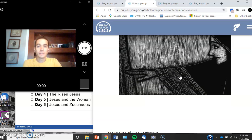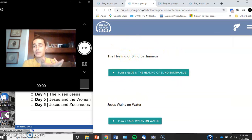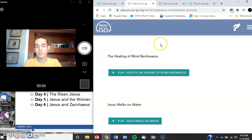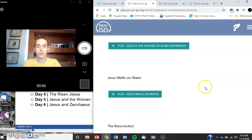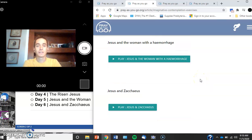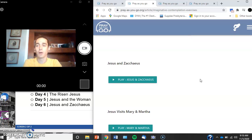And then you'll see they have a couple here for you. Like I said, it is really neat. It challenges you, it pushes you, but it's also different. So we got the healing of blind Bartimaeus, Jesus walks on water, the resurrection, Jesus and the woman with a hemorrhage, Jesus and Zacchaeus, Jesus visits Mary and Martha.